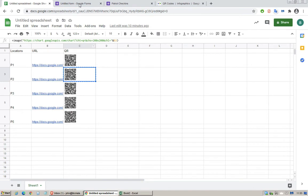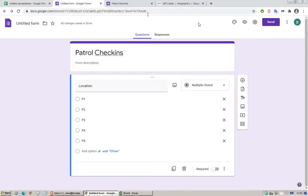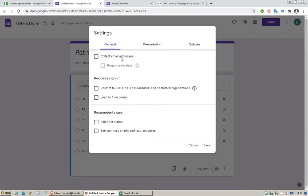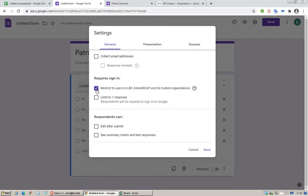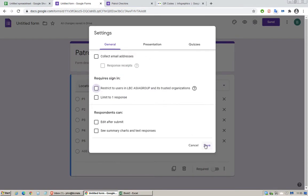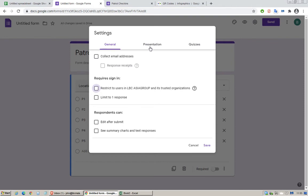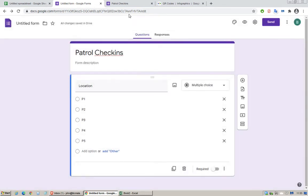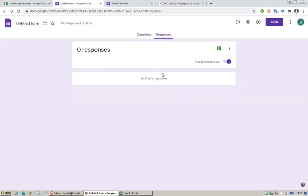Before you do any scanning I would suggest that you go to the settings of this Google Forms and make sure that this restriction is unticked so that everyone with a camera can just scan that code. Under presentation click on show progress bar and untick show link to submit another response, save that.